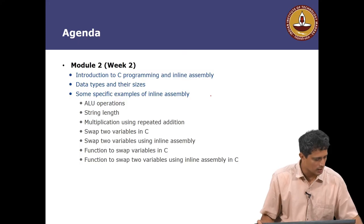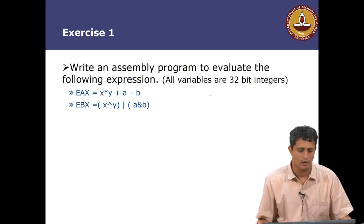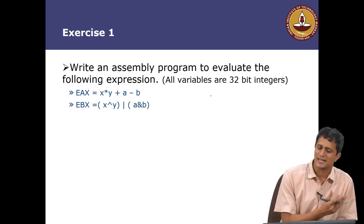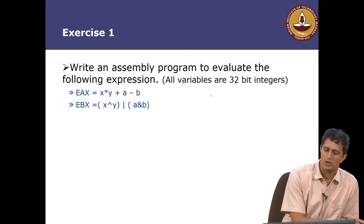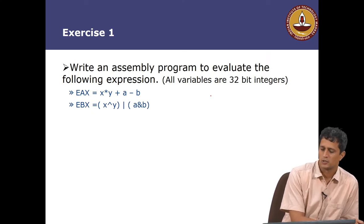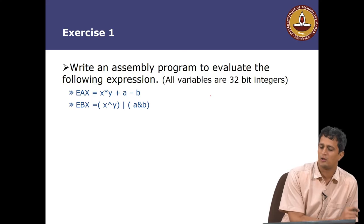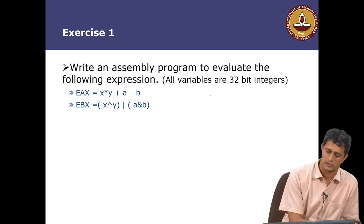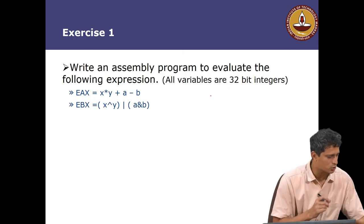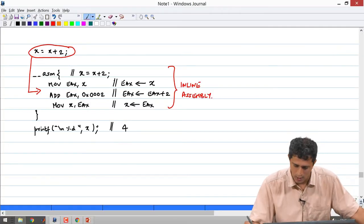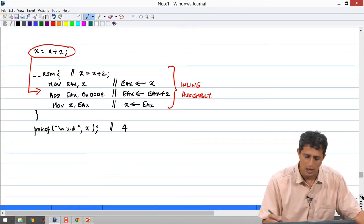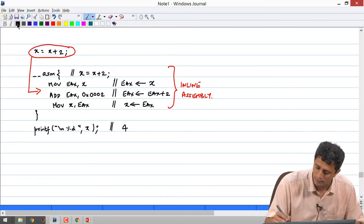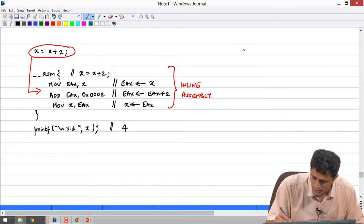With regard to that let us look at our first example. Write an assembly program to evaluate the following expressions. Let us assume all variables are 32 bit integers.